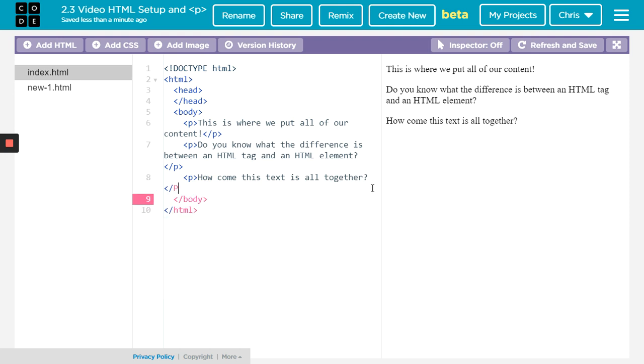In the bare minimum, a P tag is great. You can see how right there it separates everything. Now we have the tags.